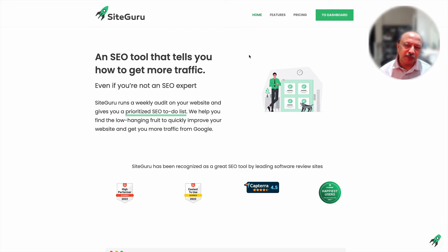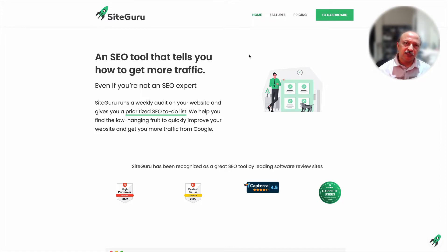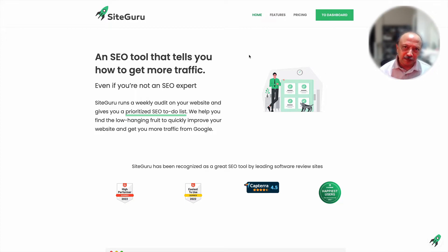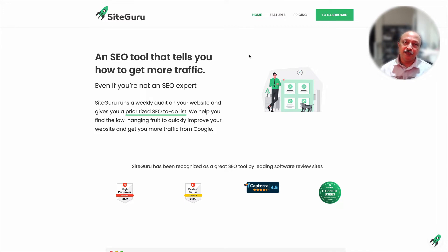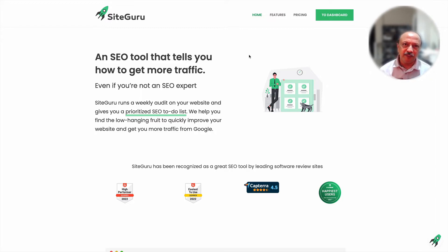In this video I'll be showing you an app called SiteGuru — it's an SEO, search engine optimization, tool. My name is Anil from marketingautomationfocus.com, and in this video I'll show you their home page and go over some of their features, then take you inside the SiteGuru app where I have my own account set up.